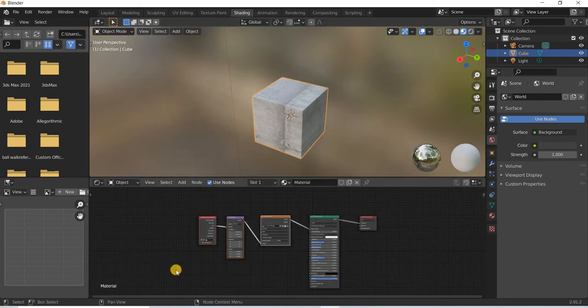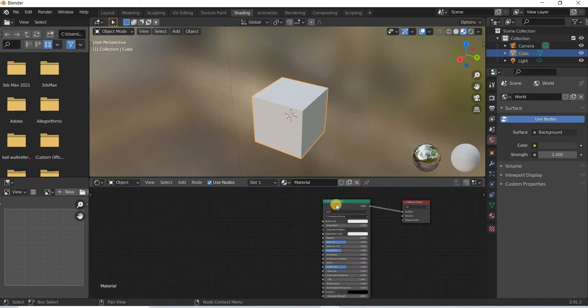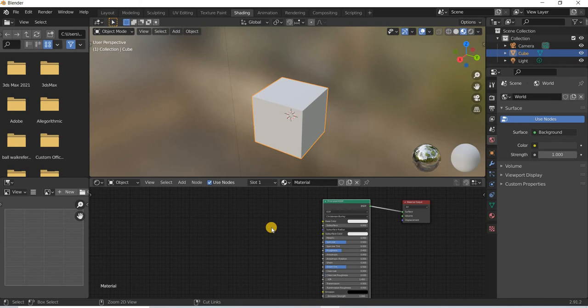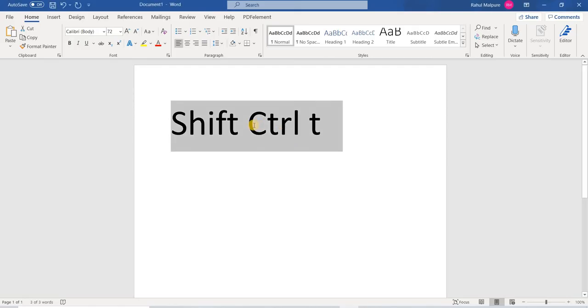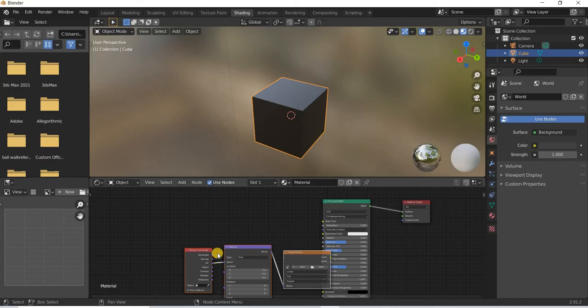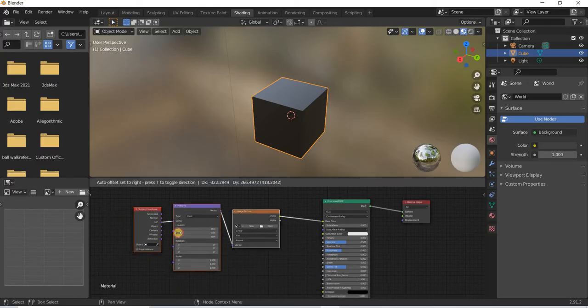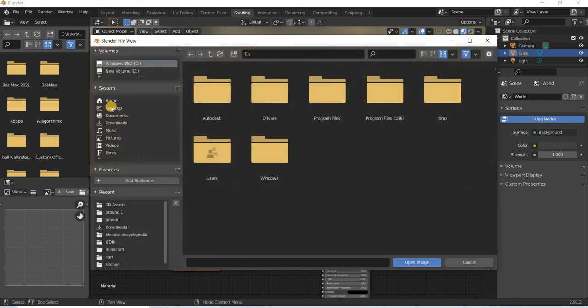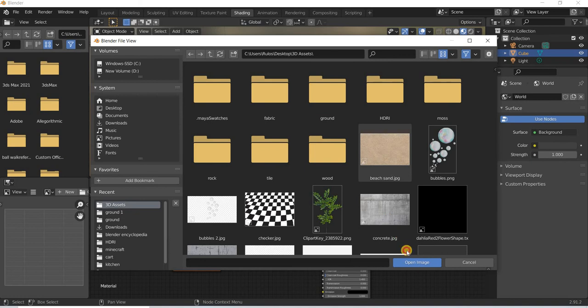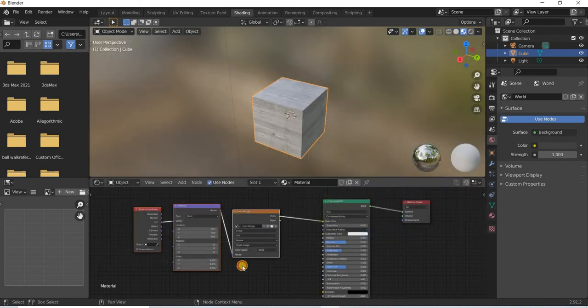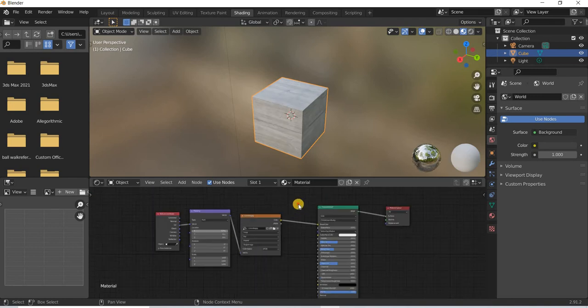I will delete these nodes that I created and I will select principle BSDF and hit control T as in control tango, and then you can see that all these nodes are connected and all you have to do is select your image and now you can immediately start editing it.